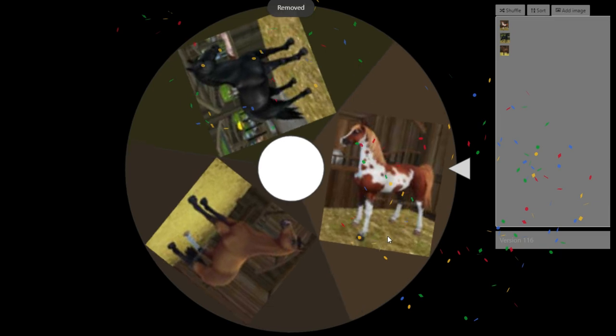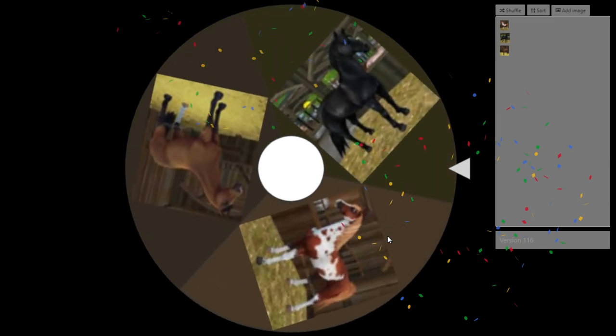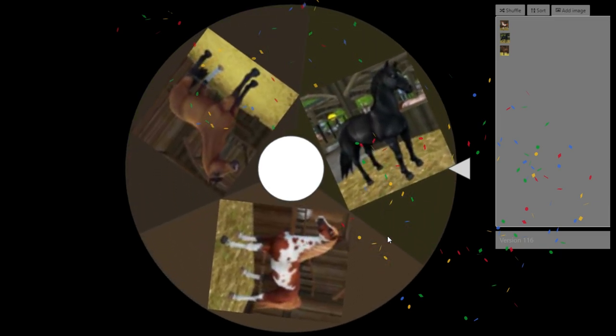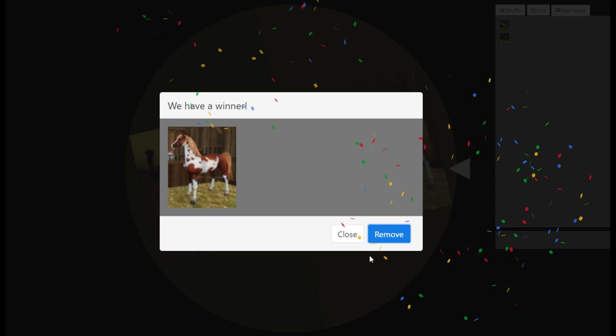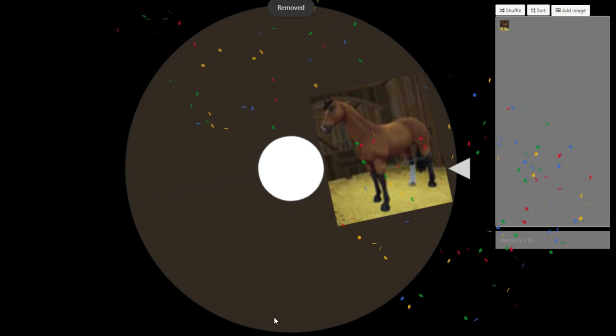I'm actually, like, nervous. Like, part of me is really nervous. It's not the Lipizzaner. All right. Final two results. Let's give it a spin. The best horse in Star Stable is the Bay Trakehner.